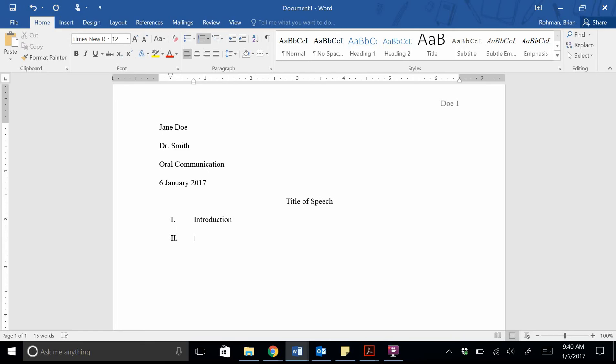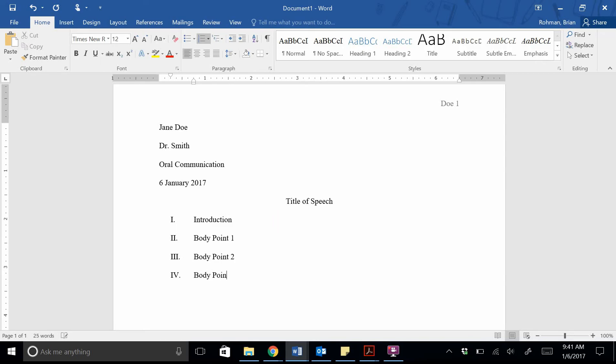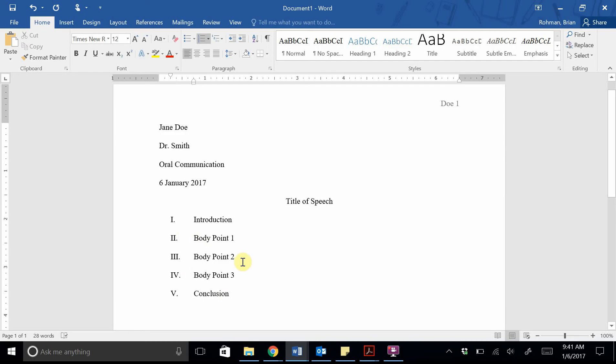We can go ahead and set up our other Roman numerals right now as an example. And what you'll want to do is go back for body, for Roman numerals two, three, and four, and put in your topic sentences for those body points later. Obviously introduction and conclusion, you can go ahead and leave the same.